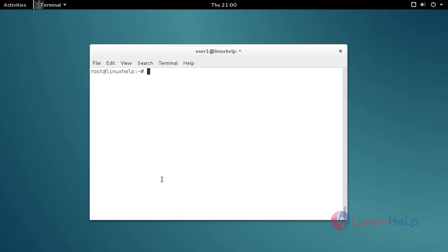Okay, that's it. The update process is complete. Now you can install MC. Use the apt-get install command with MC. Type the command, then press enter.